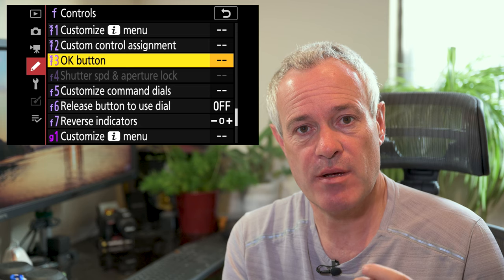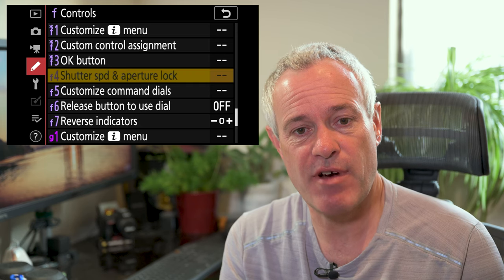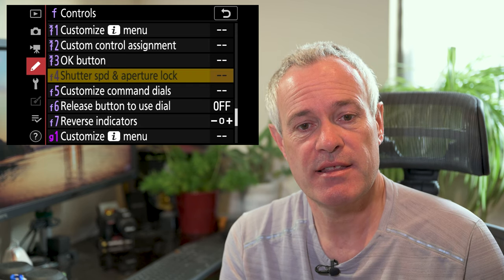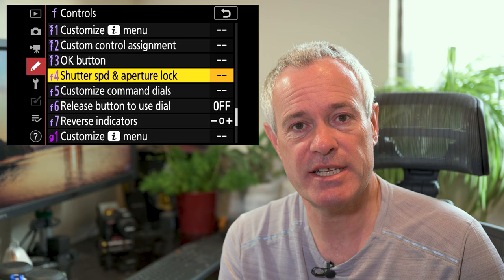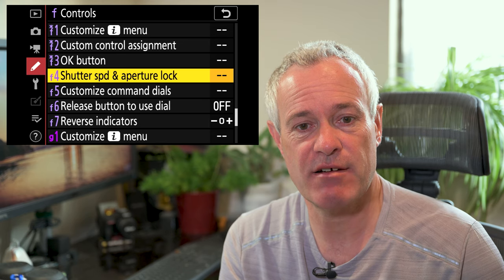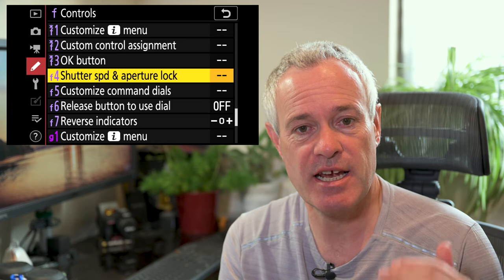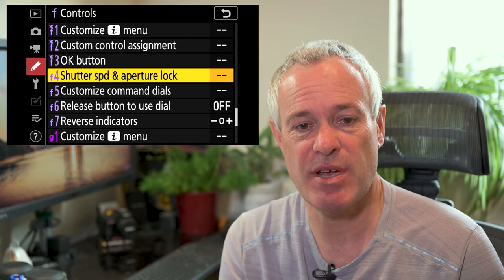If you're in program mode, neither option will be available and the menu item will be grayed out in the custom settings menu. Within each of the lock options you can simply choose to turn it on or off — it's a fairly simple setting.